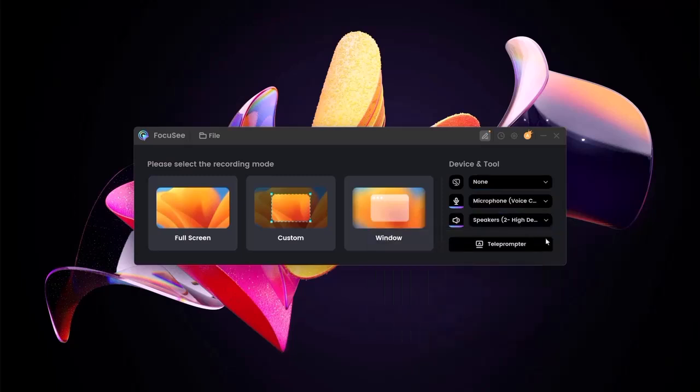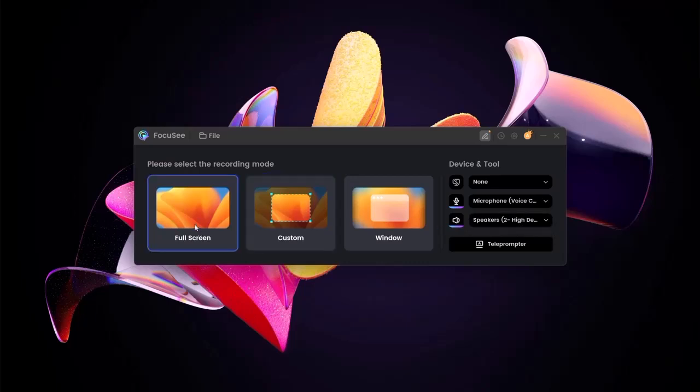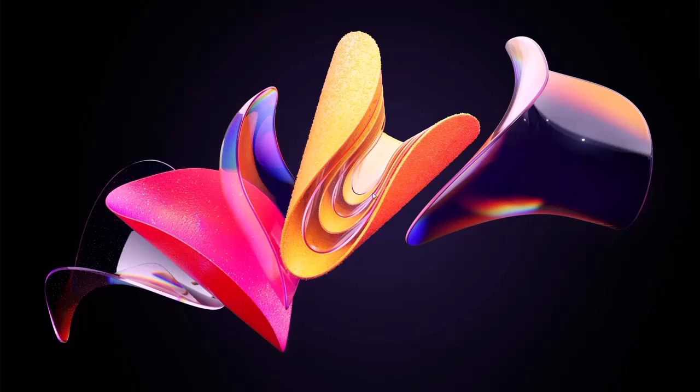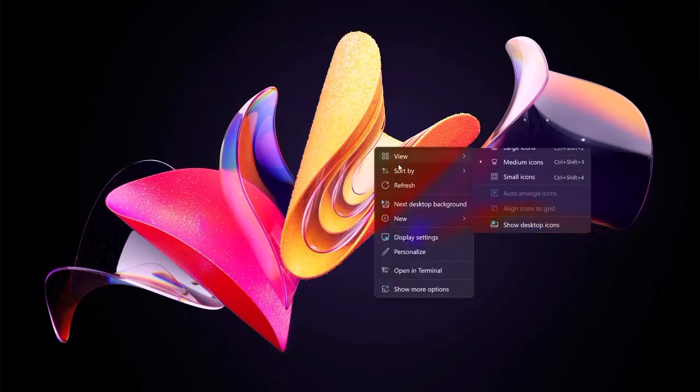For this demo, I'll go with full screen mode. Just click start, and your screen recording begins. Do your thing, give your tutorial or presentation, and when you're done, hit stop.